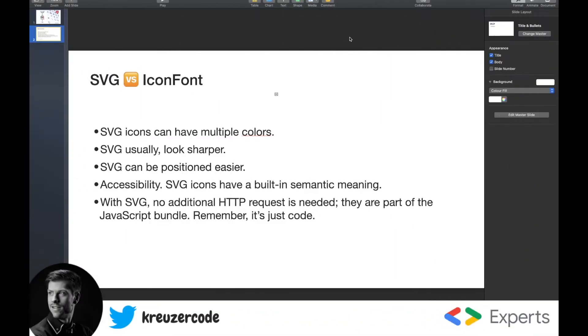Let's compare SVG icons versus icon font. An SVG icon offers a bunch of advantages over an icon font and is therefore considered state-of-the-art.